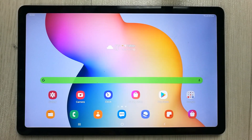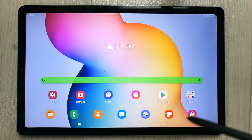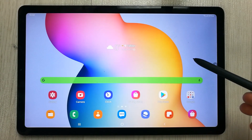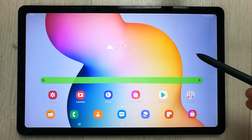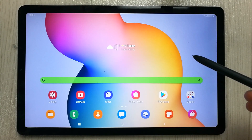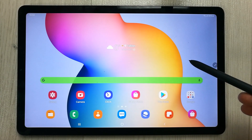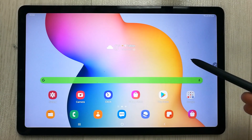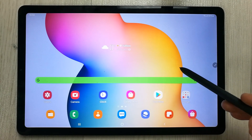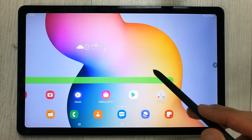Hello guys, I hope you are doing really well. Today I have with me the new Samsung Galaxy Tab S6 Lite, and in this video I will show you top 10 tips and tricks about Samsung Notes.